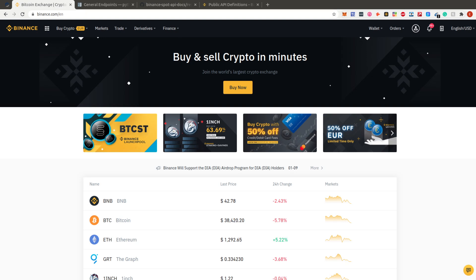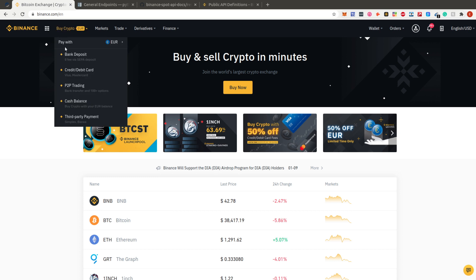Hello and welcome to Code with Joe. In this tutorial we're going to explore the Binance API. For those who don't know, Binance is the largest cryptocurrency exchange — I always call it the Disneyland for cryptocurrency because you can really do a lot here and it keeps growing.